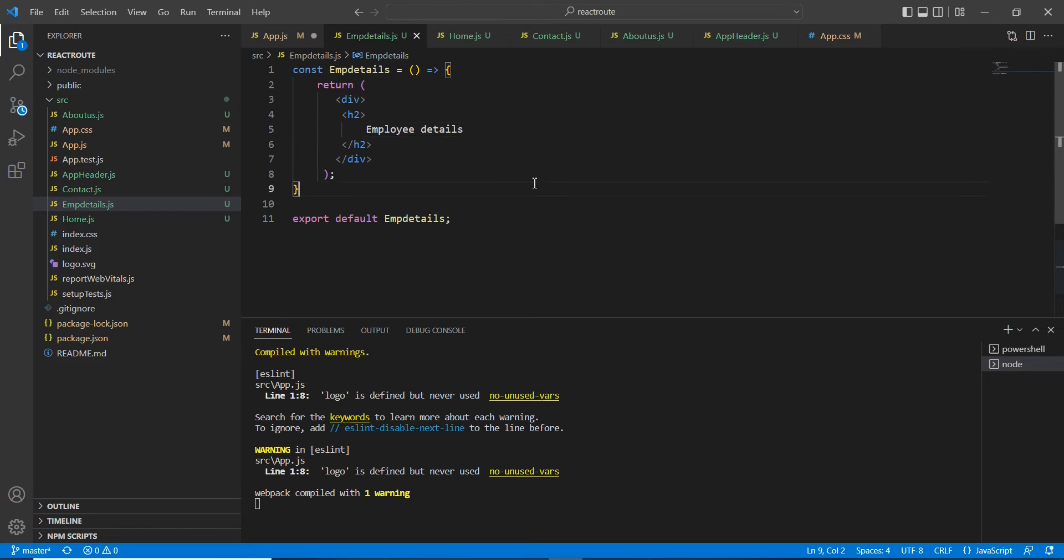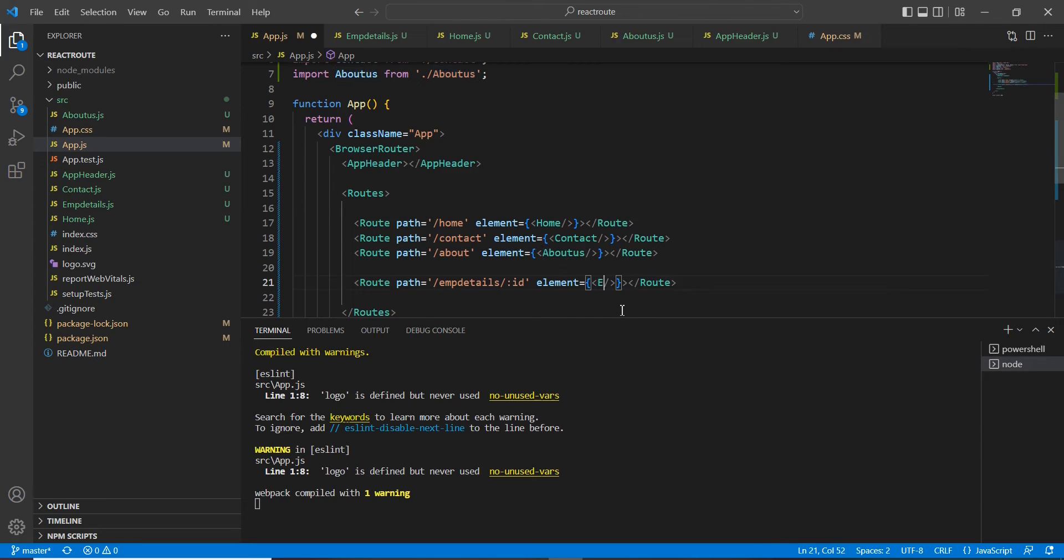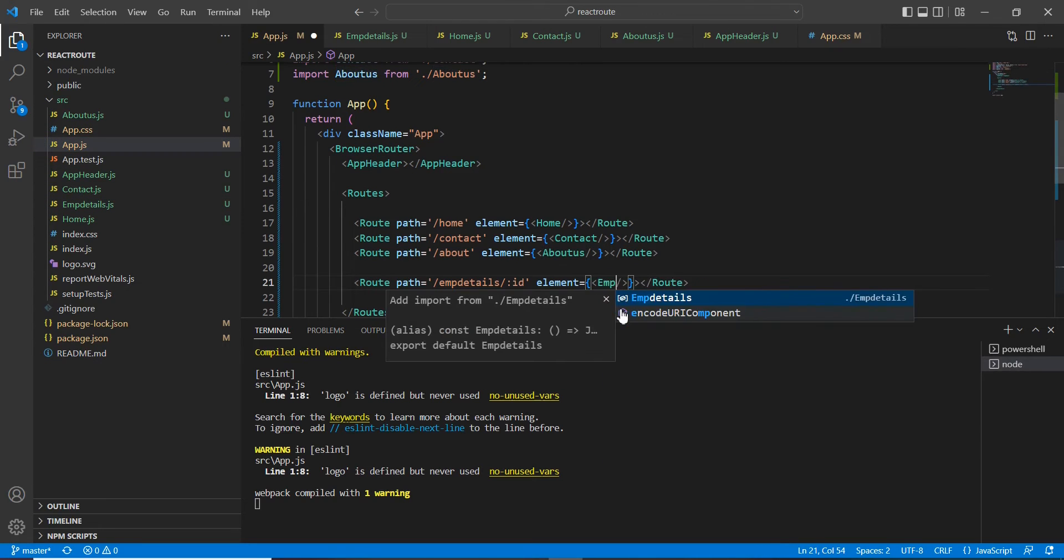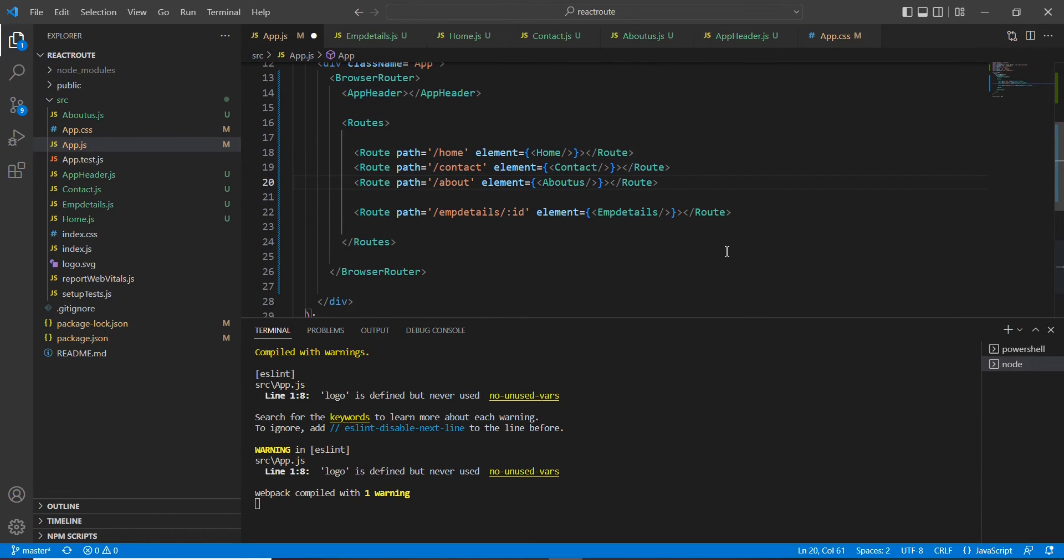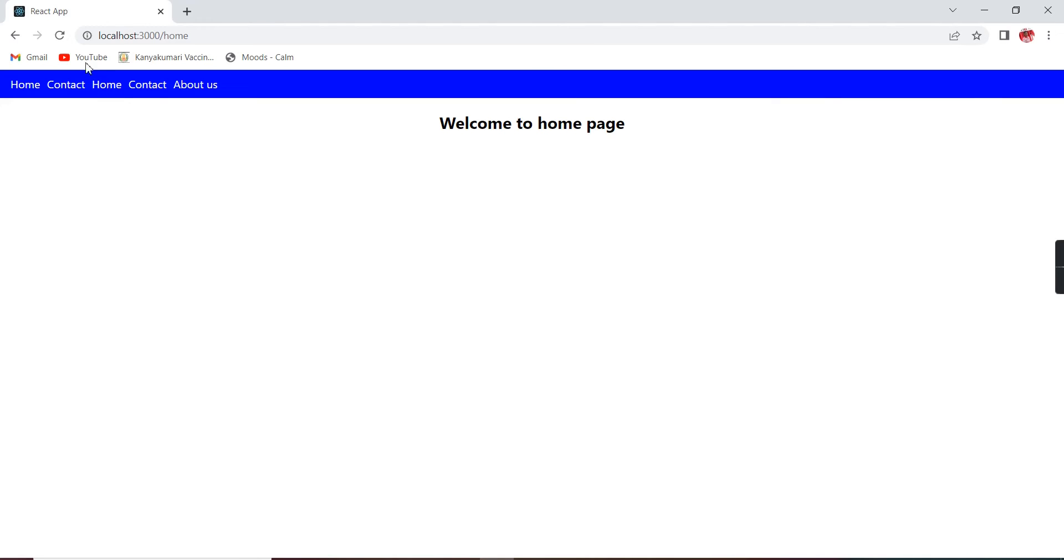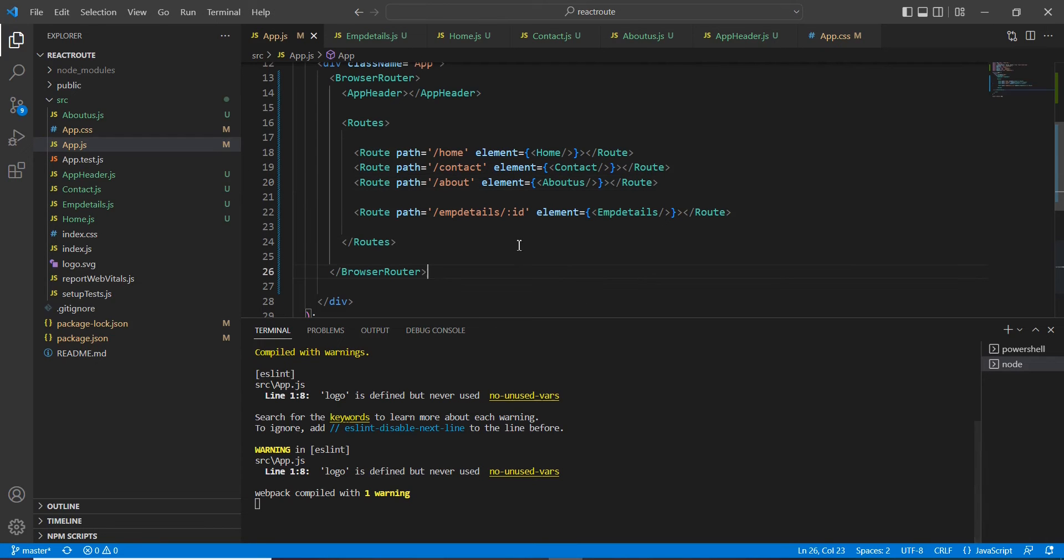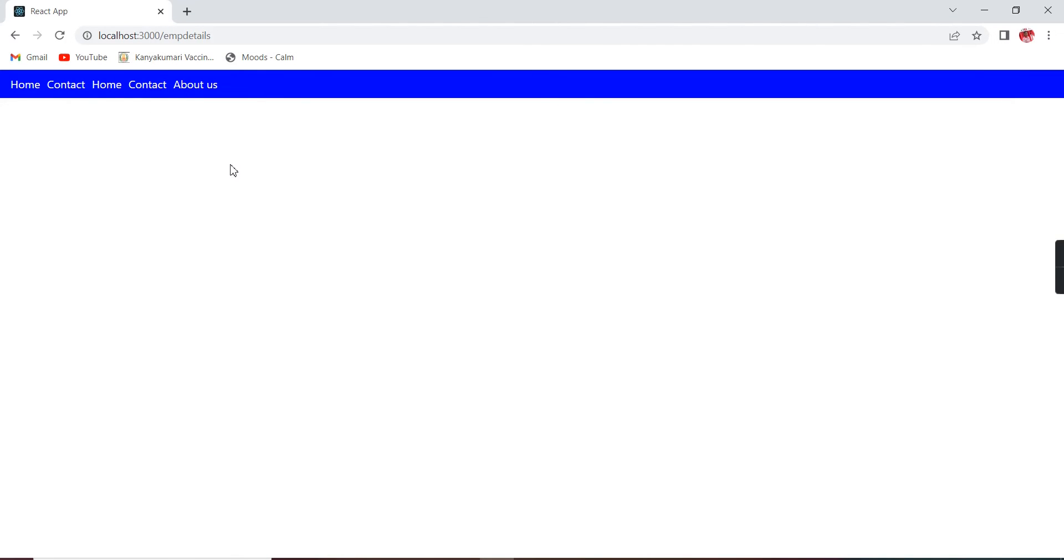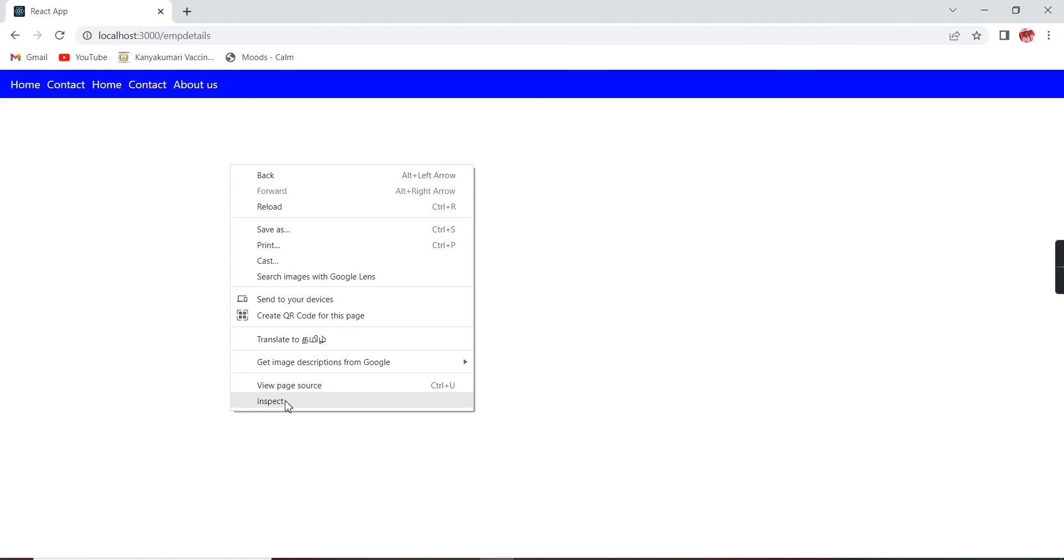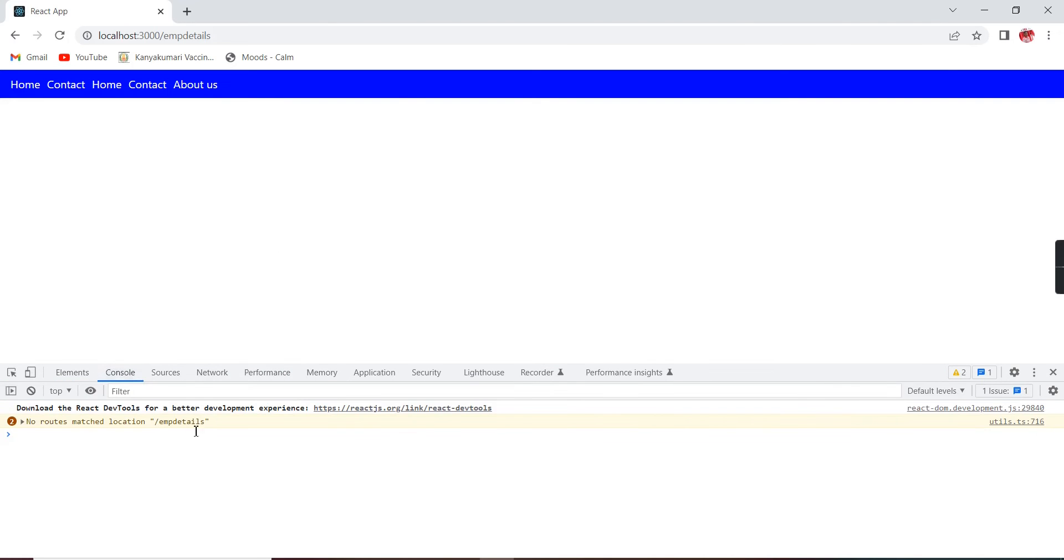Let me save it. Now I'm going to provide this URL. See, here nothing is loaded. Now let me check in this console. If you notice here, there are no routes matching this location.